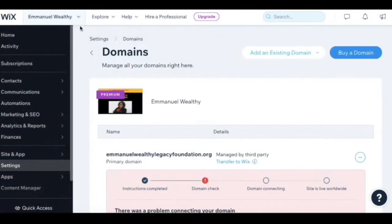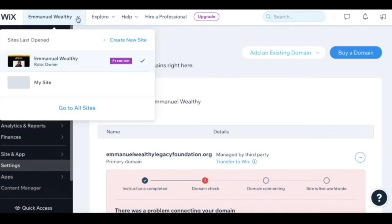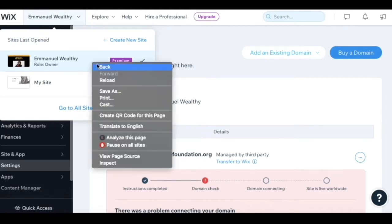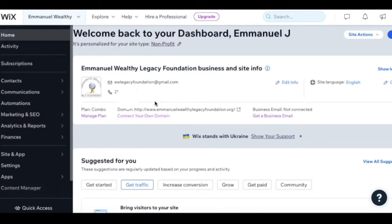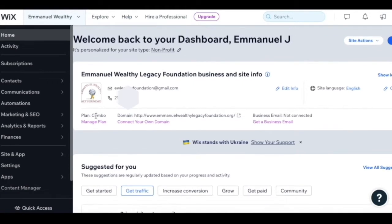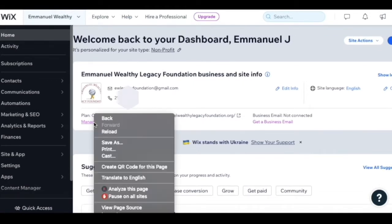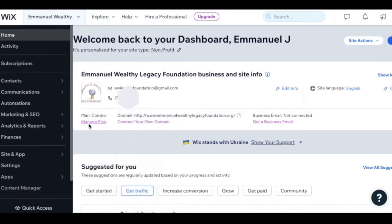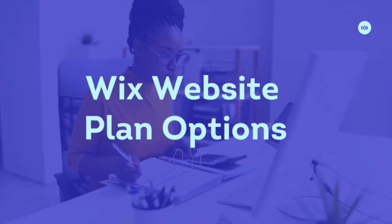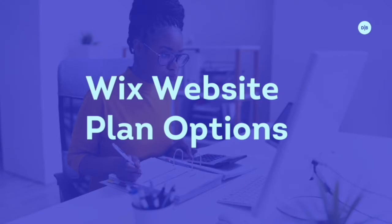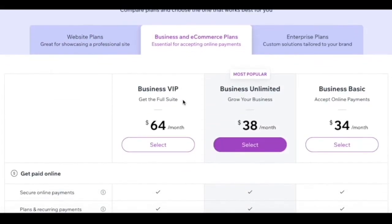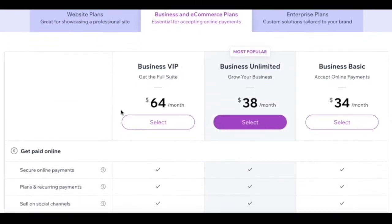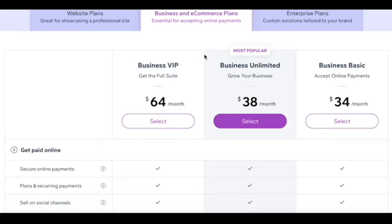In order to do so, you do need to buy at least a premium plan. Wix has a variety of plans - you can manage plan by clicking here. They have website plans, business e-commerce plans, and enterprise plans. For this website, we chose the combo plan which is the most affordable option.